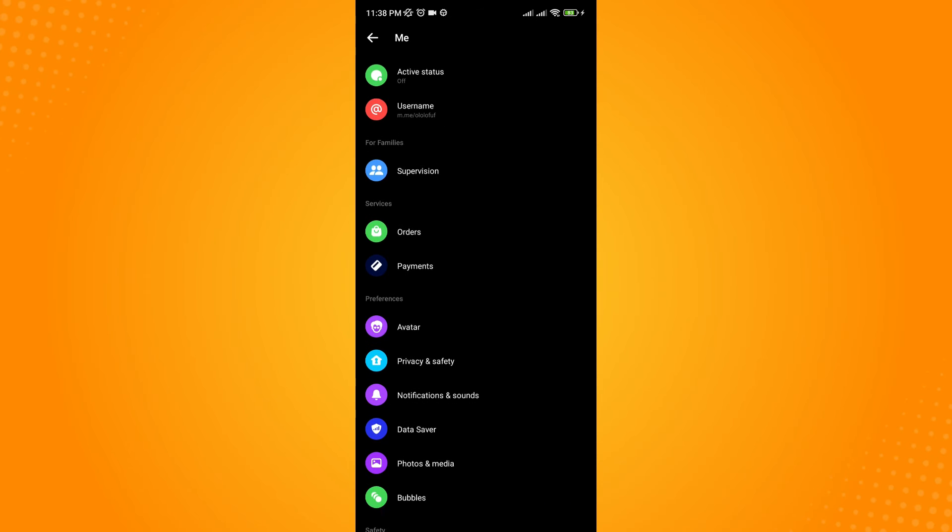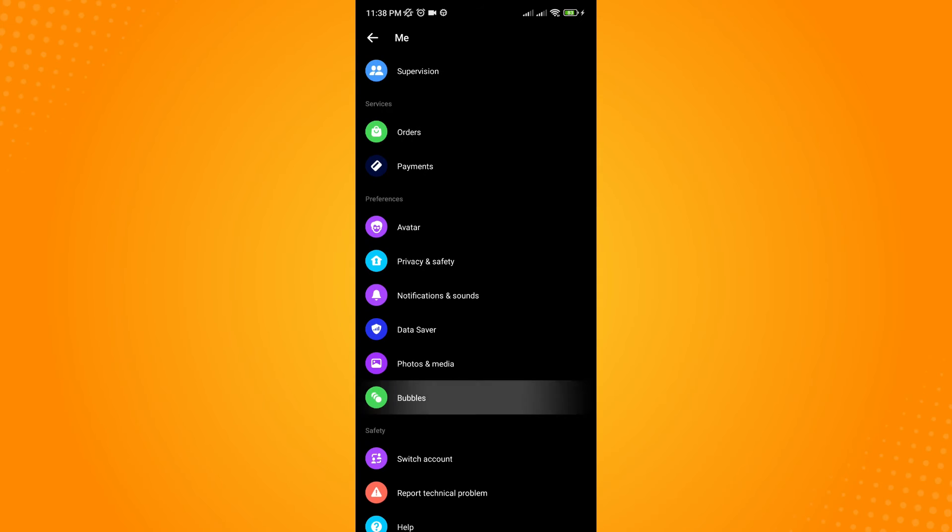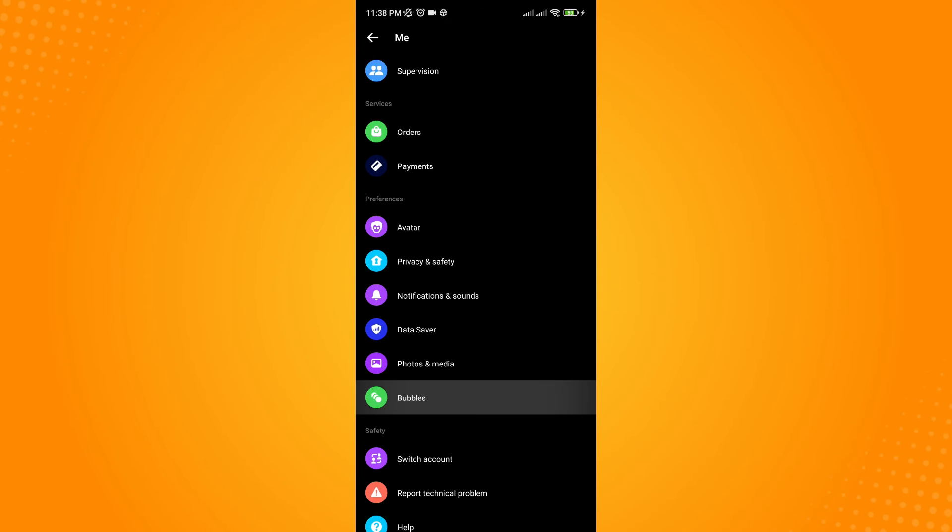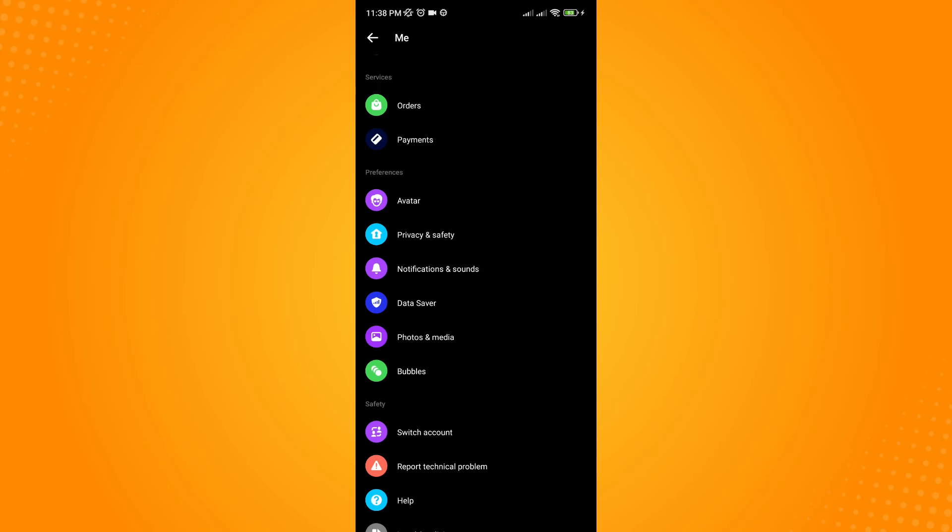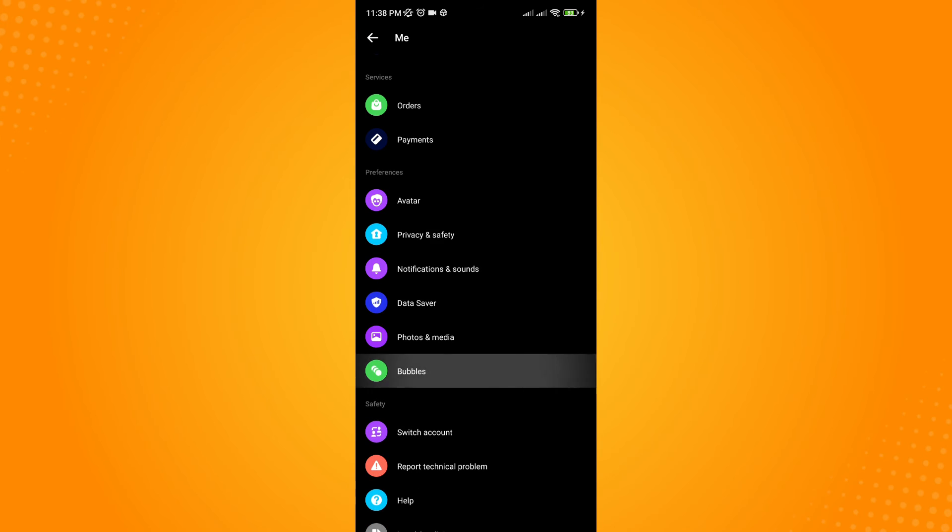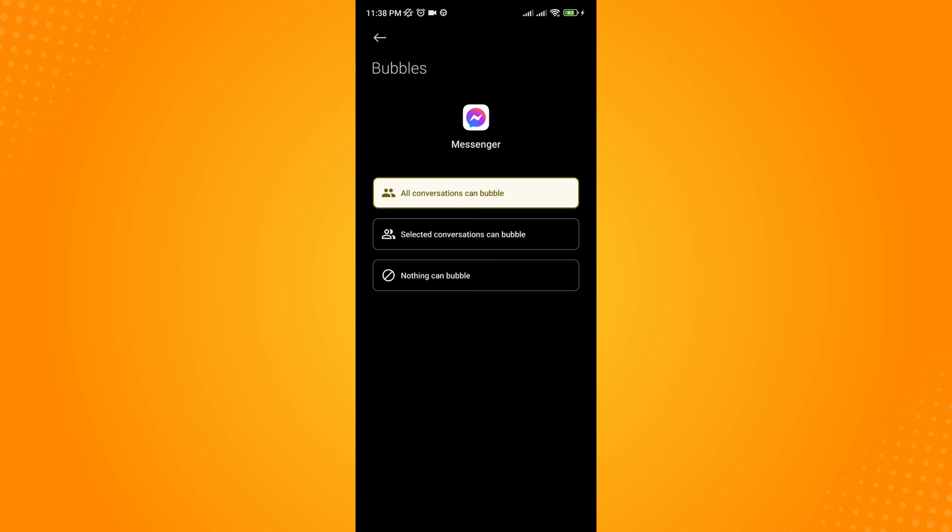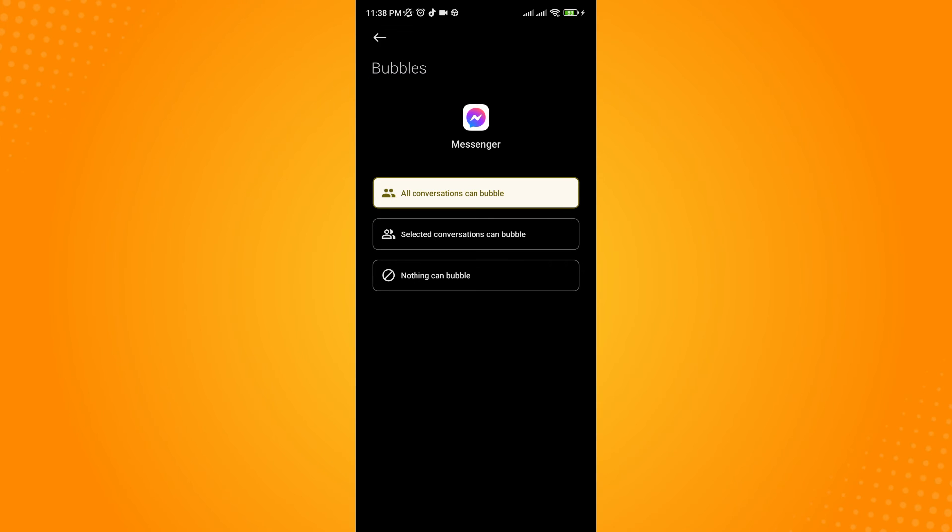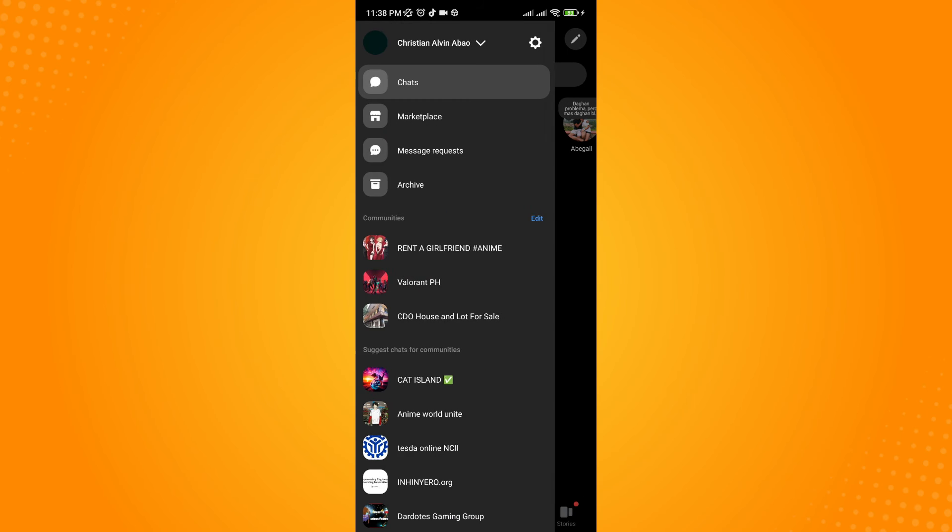Tap on settings. Scroll down and under the preferences section you'll see bubbles - click on that. Then allow conversations to bubble by setting it to 'allow conversations to bubble'.